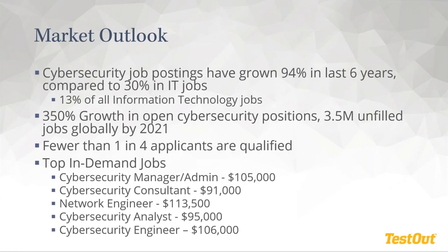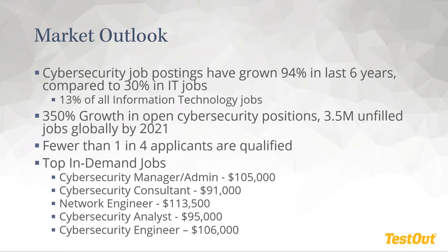And so the market's just growing faster than pretty much any other industry out there. Fewer than one in four applicants are considered qualified for the positions they're applying for. So there is a very large skills gap of those who are trying to go into cybersecurity. And then some of the top in-demand jobs for 2020: cybersecurity manager, admin, cybersecurity consultants, network engineers, what we would consider more of an entry level, a cybersecurity analyst and cybersecurity engineer. These are all high-pay, high-skill positions, but they're not out of reach for students who are looking at entering cybersecurity.